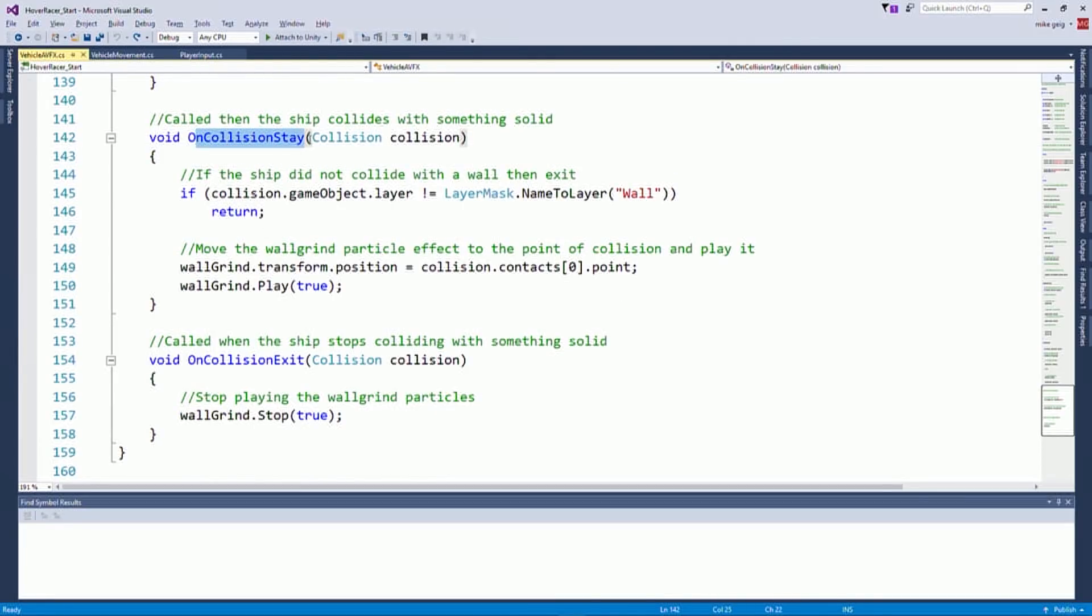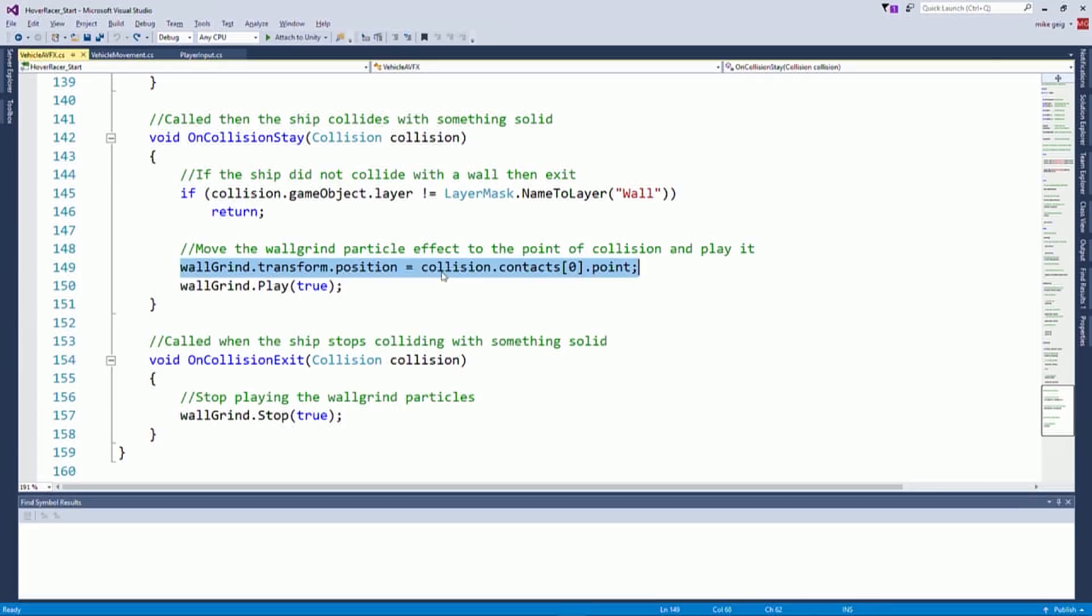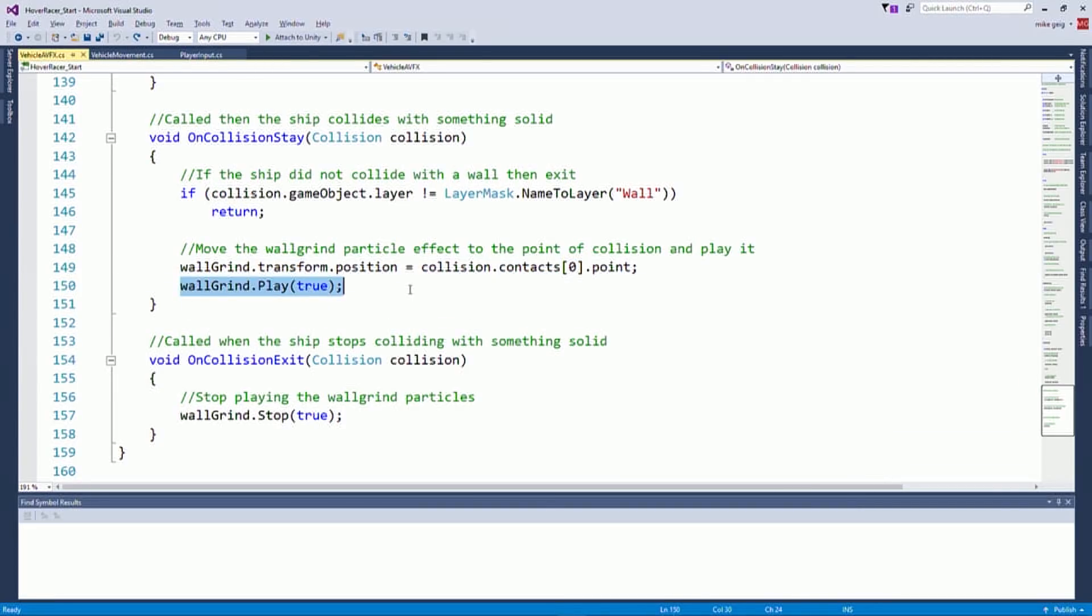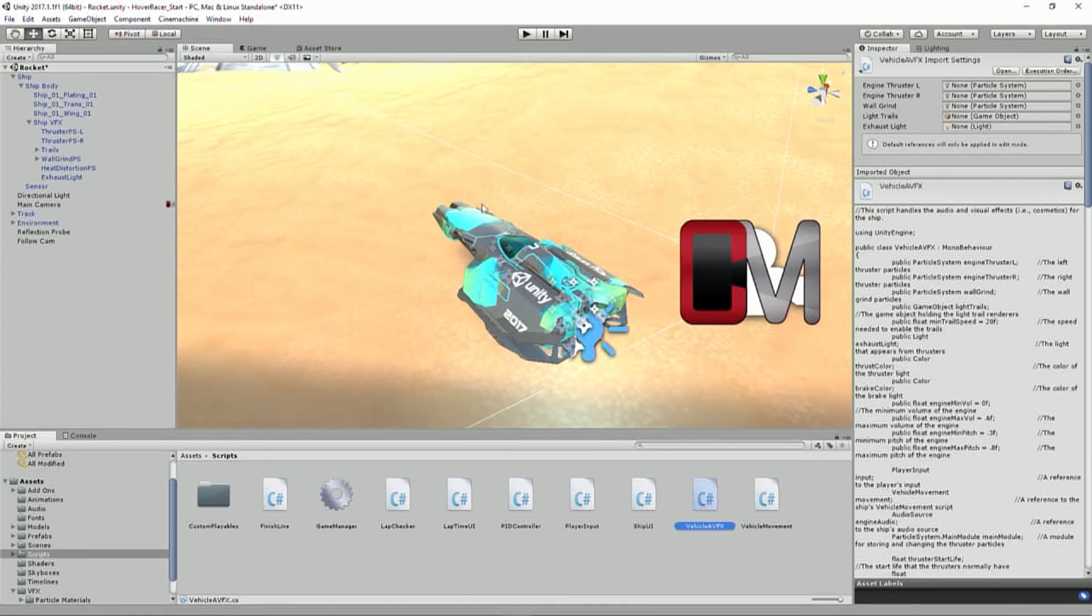And then finally, when we collide with stuff, if we collide with the wall layer, we're familiar with that concept from the vehicle movement. We're going to move the particles, the wall-grind particles, to where we hit the wall, collision.contacts.point, and we're going to play them. So we move it to where we hit and we hit play. And then when we leave collision, we stop playing those particle effects. And so a pretty simplistic, straightforward script.